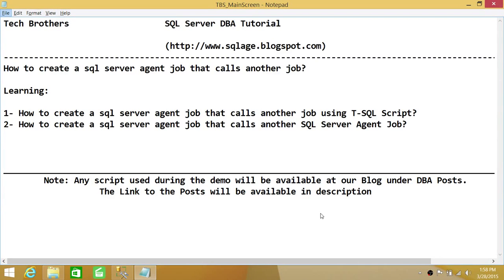Welcome to Tech Brothers. In this video, we're going to learn how to create a SQL Server Agent job that calls another job using T-SQL script. That would be a local job — both jobs need to reside on the same SQL Server. If you want to put a step in a job that will call another job to execute before the next step, this video will help you.